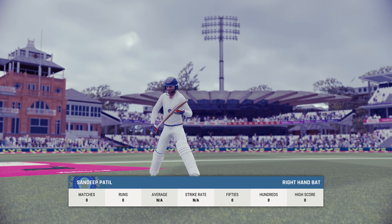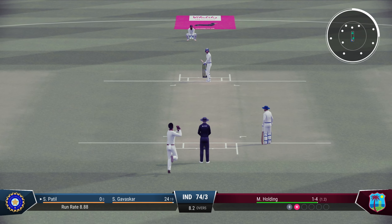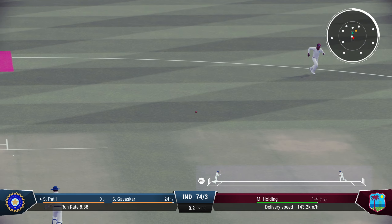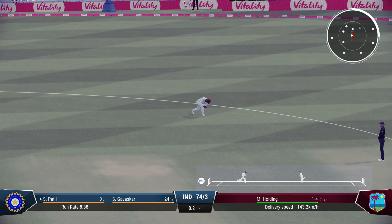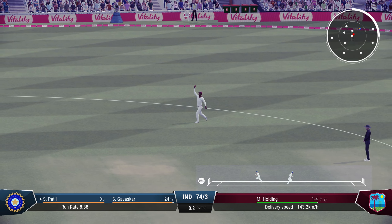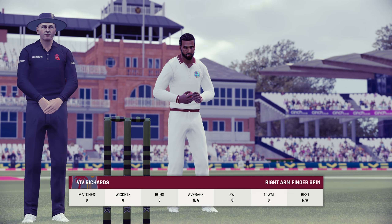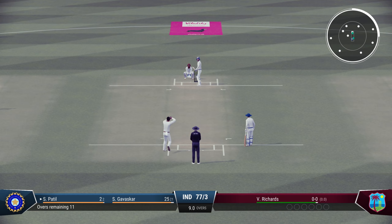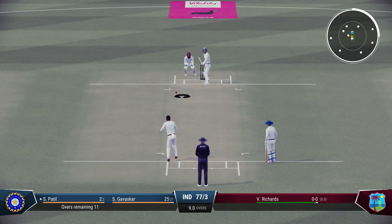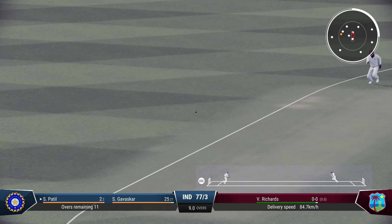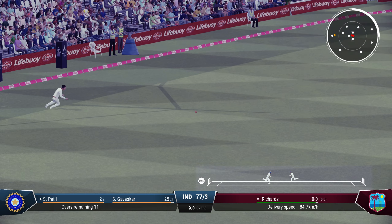Oh, he's gone this time — that was a slow delivery from Michael Holding, cleverly beating Kapil. Sandeep Patil the new batsman — pulls it. Three wickets down inside 10 overs.